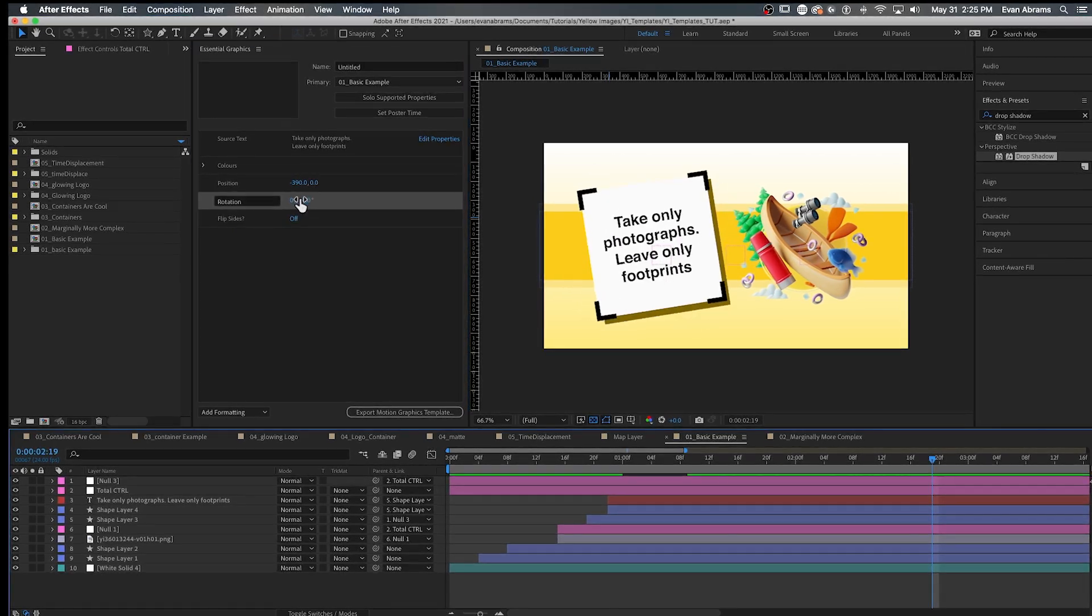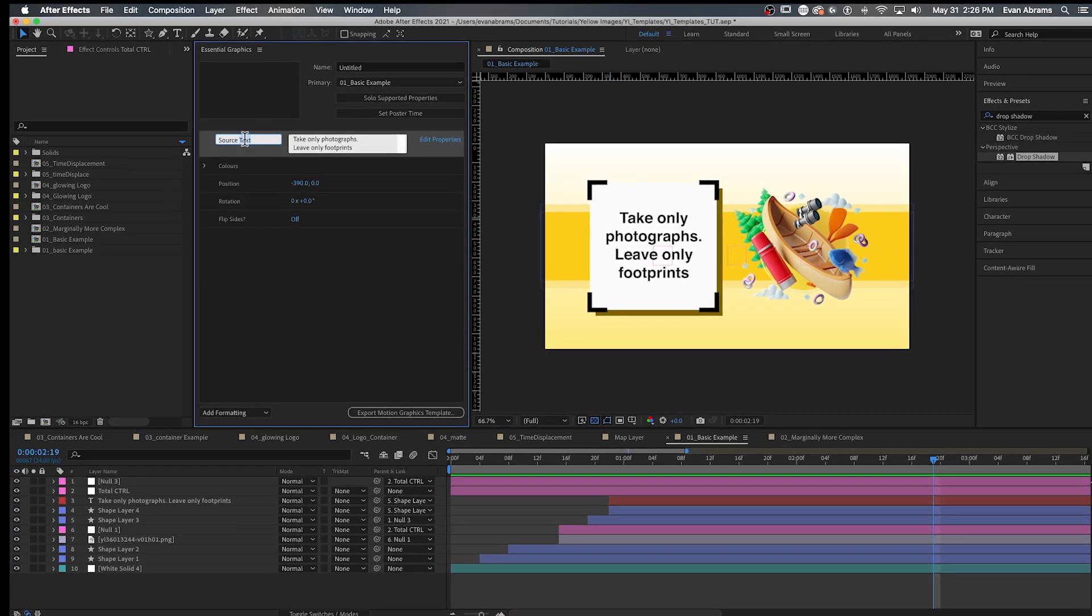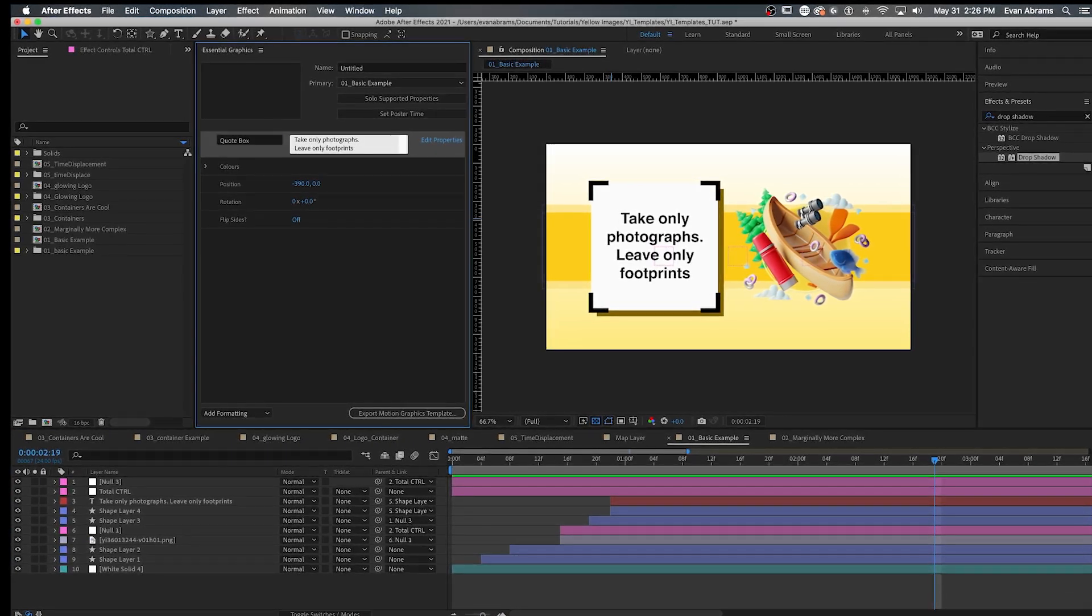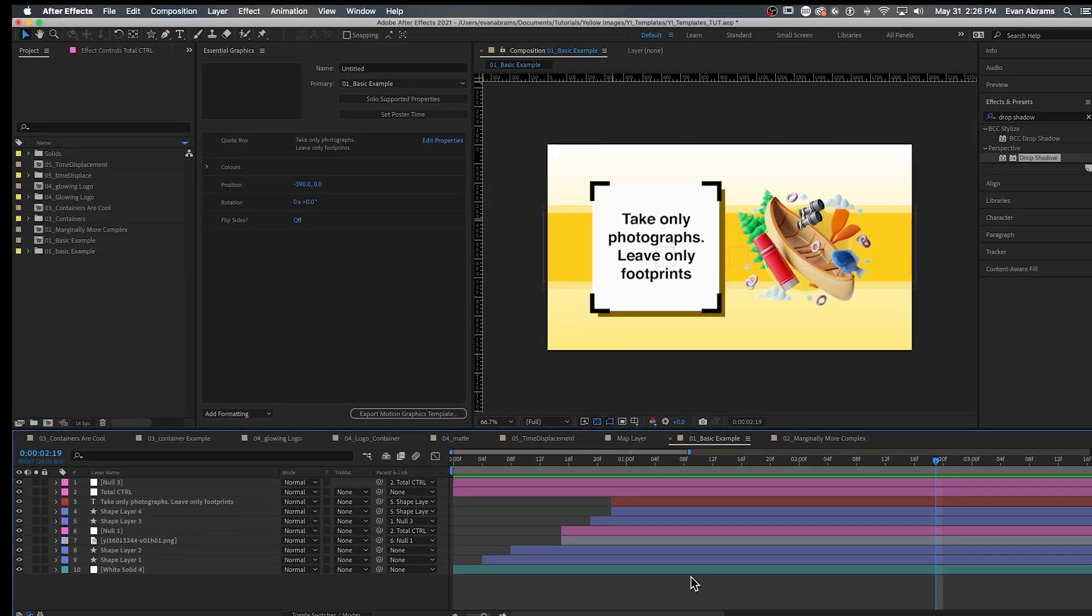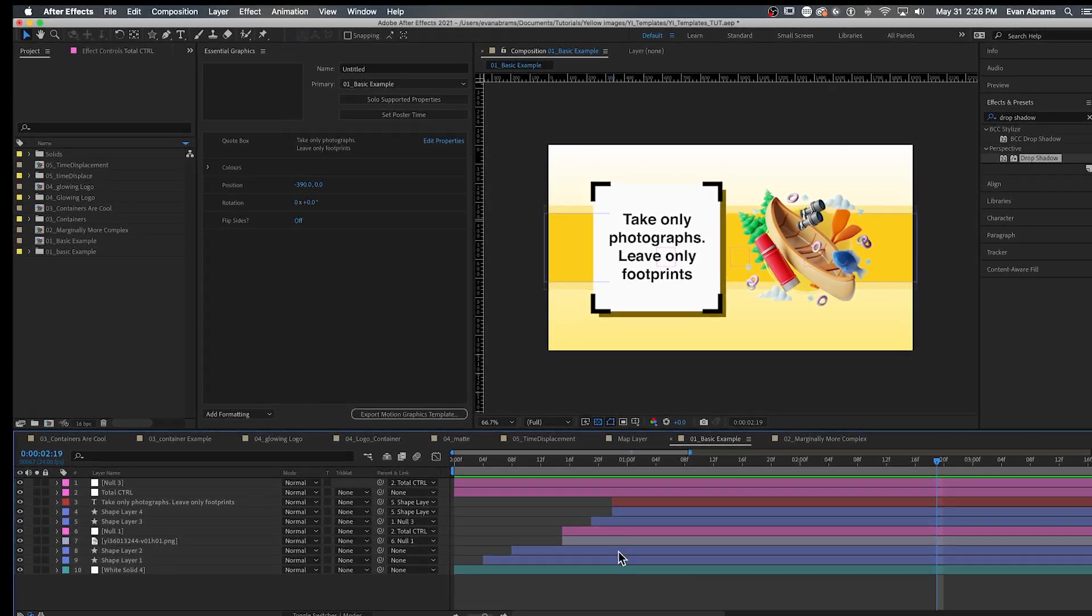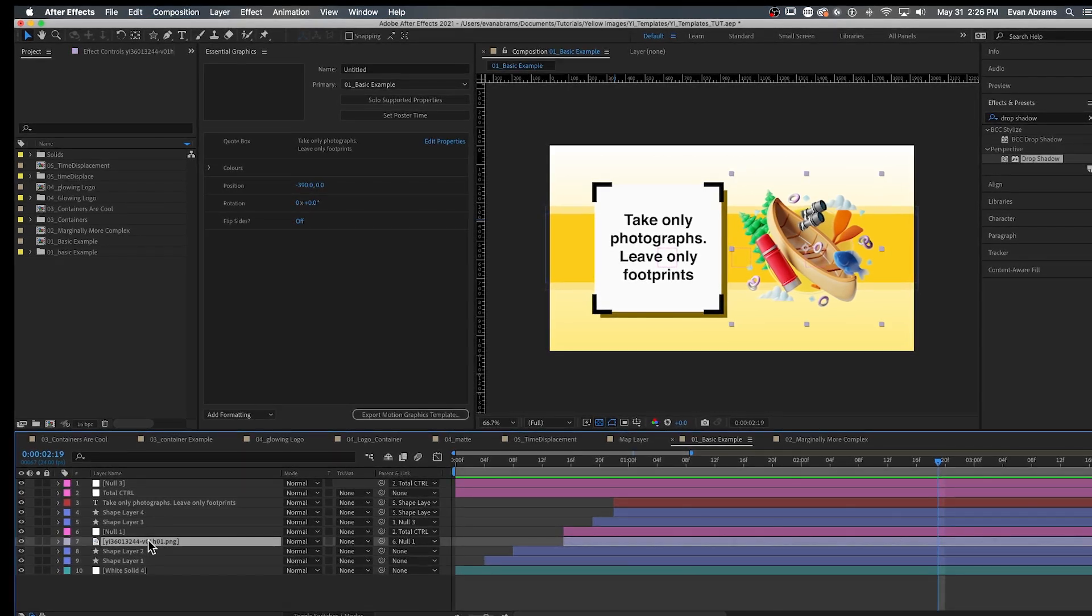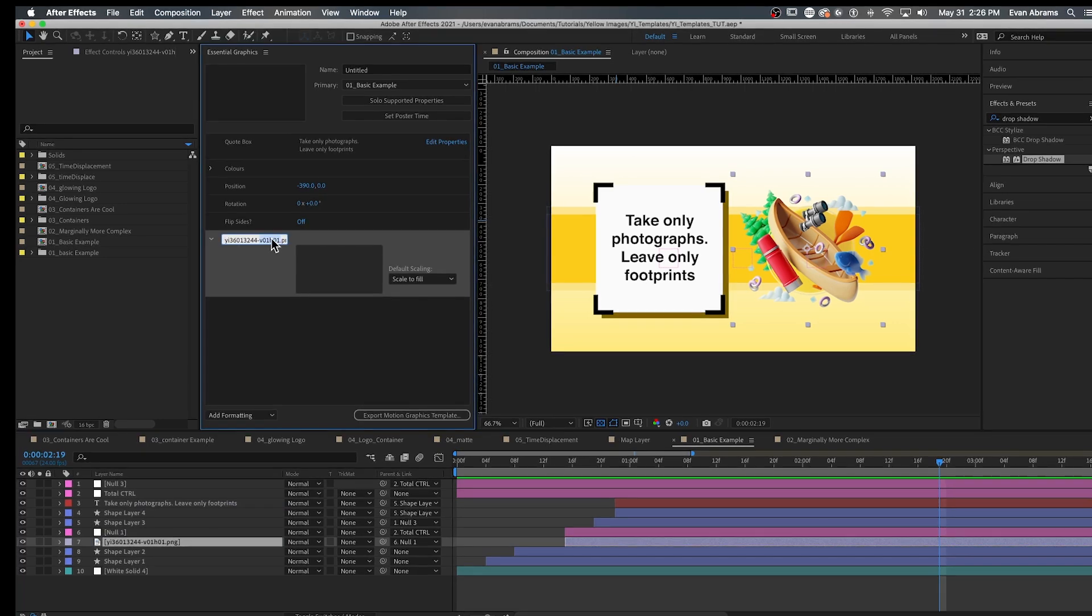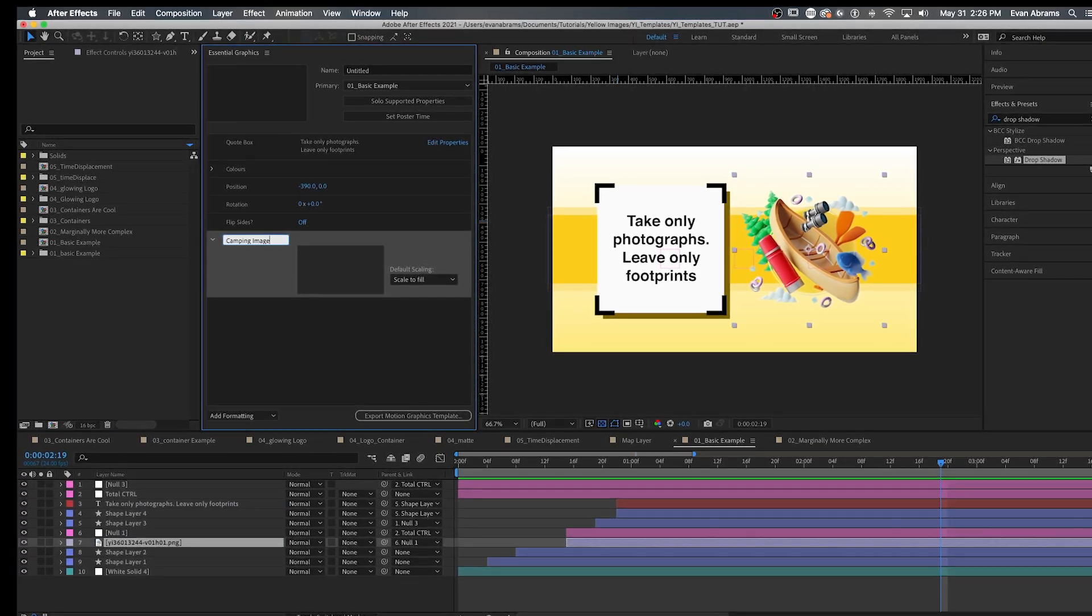So if you're on a newer version of After Effects, and I'm using 18.2 in this tutorial, you're going to have this new fantastic option. Say this camping image here is only temporary. We want to give later users the ability to put whatever they want here instead. Any footage layer can be dragged up to the Essential Graphics panel, and it becomes a new control. It's really that easy.